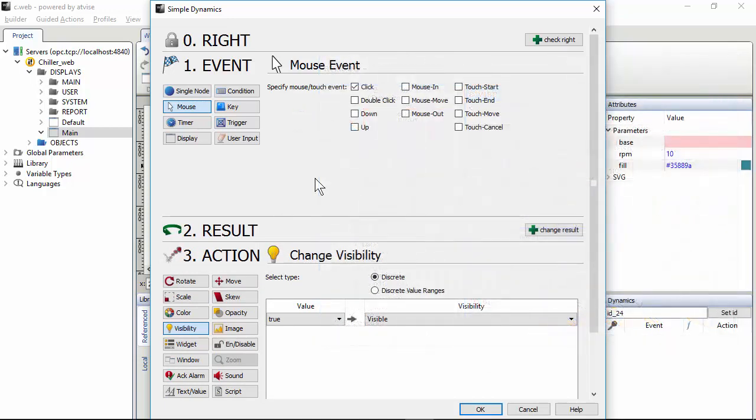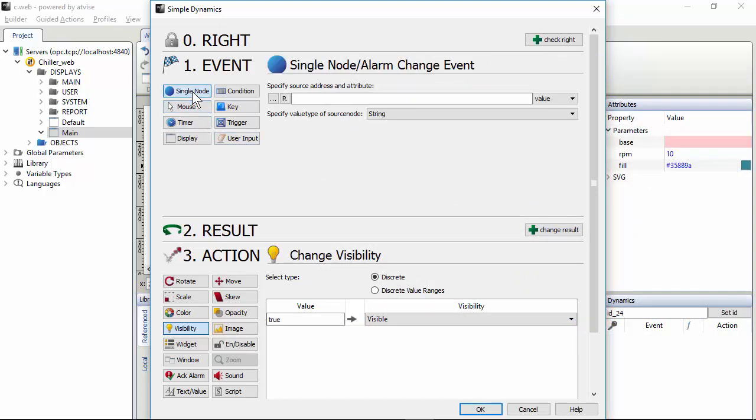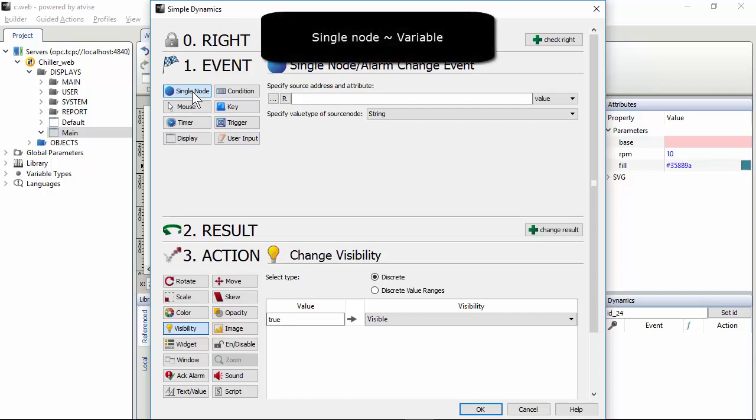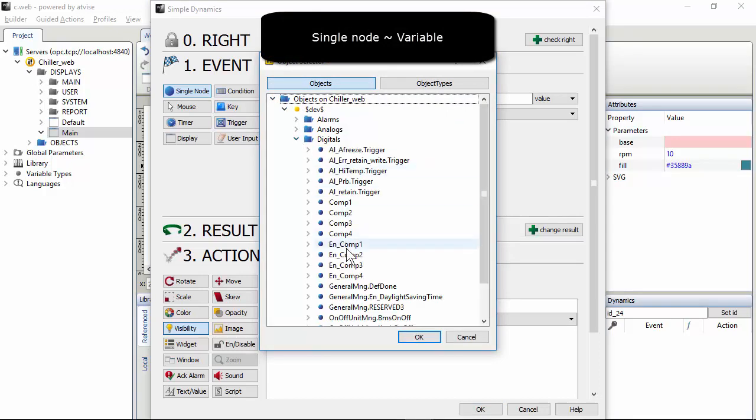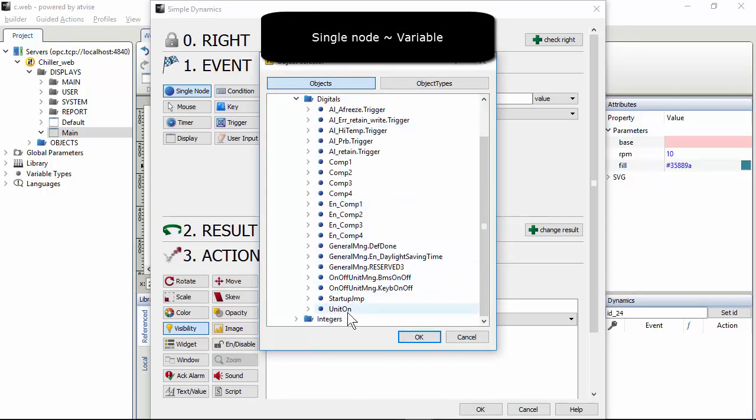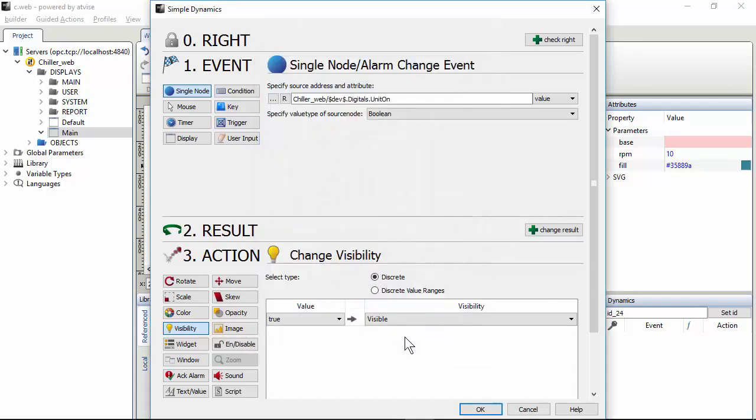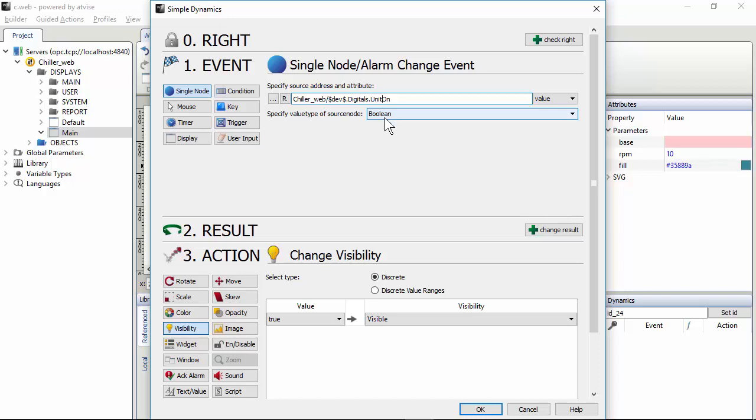Close. In our case, we have to do something according to the unit status. So the event is a single node. That is a variable. The variable is unit on. Value type is boolean. In this case, it is automatic. When you select the variable, it automatically selects the correct data type. Boolean is good. So when this event occurs, what happens?